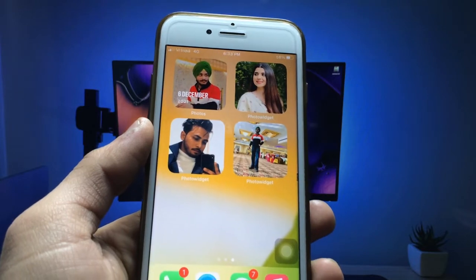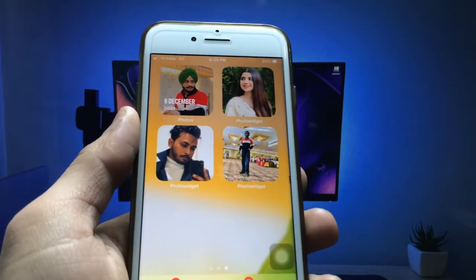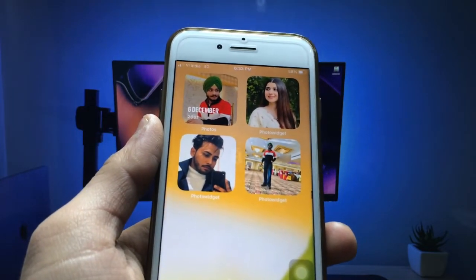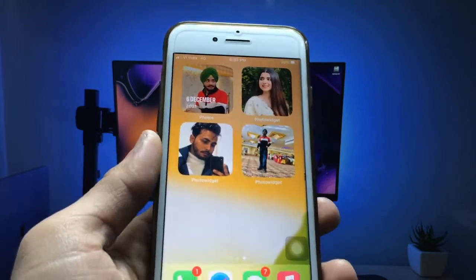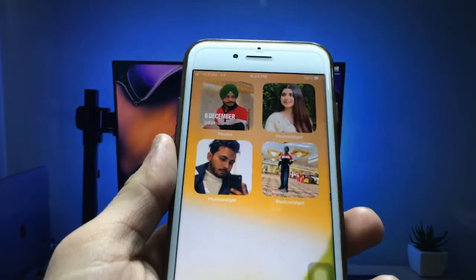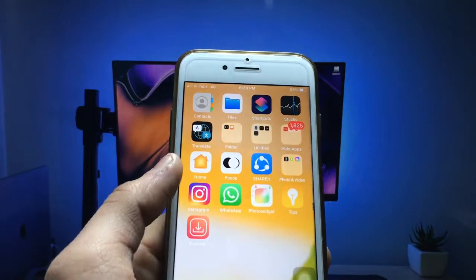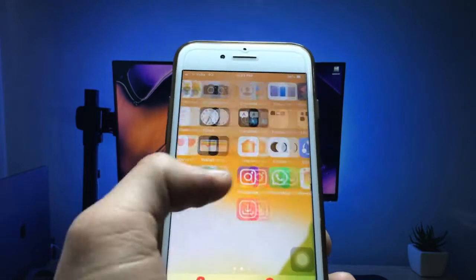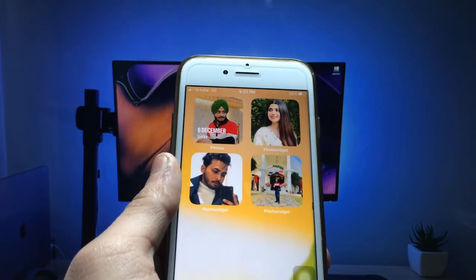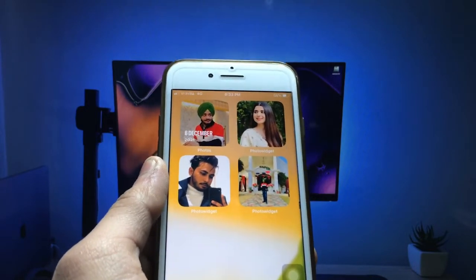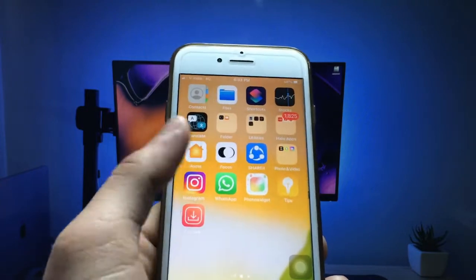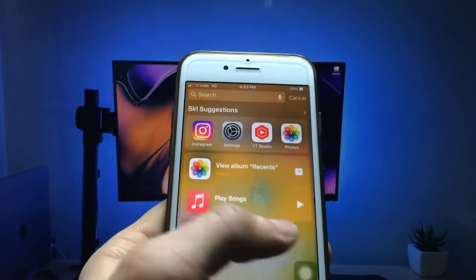On any iPhone, you will see I have enabled three or four photo widgets on my iPhone home screen — on my iPhone 7, you can check here. Please follow along so you can also set your own particular photo as a widget on the iPhone home screen. Let's get started.